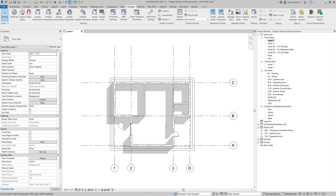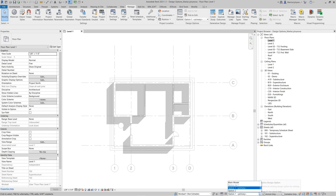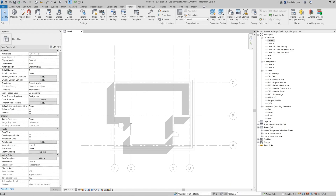Let's change the active design option to Option One. Now you see that the main model is in halftone and the walls assigned to Option One are highlighted. If we change the active option to Option Two, we can see the main model in halftone and the highlighted walls disappear, because they are assigned to Option One, and Option Two does not have any assigned objects yet.